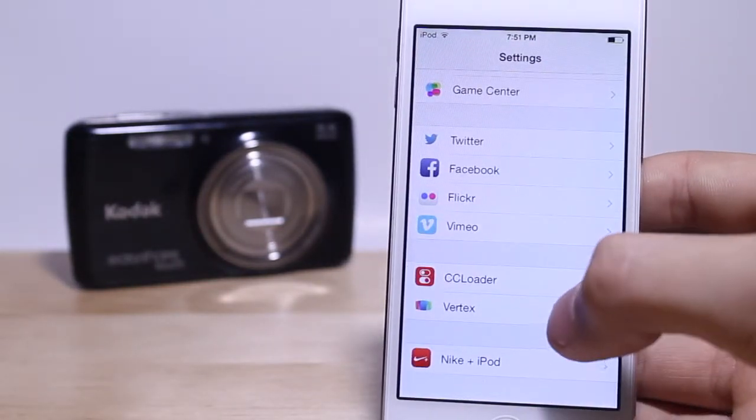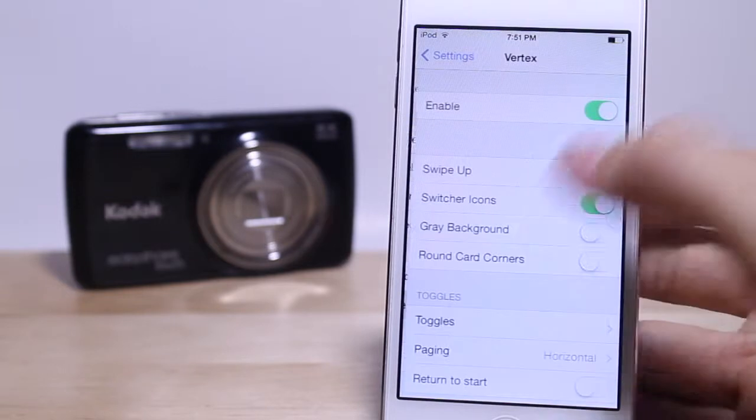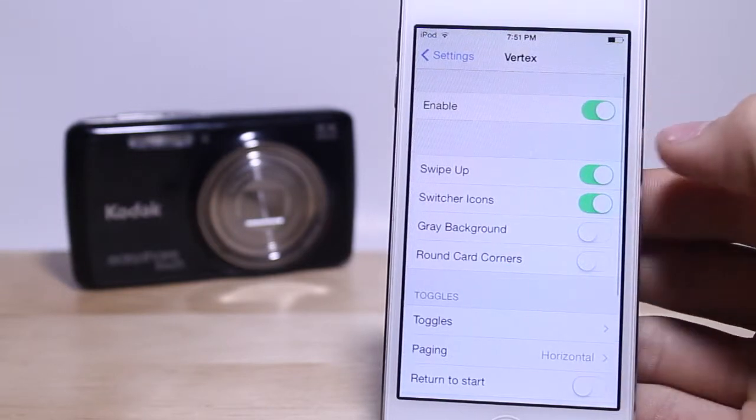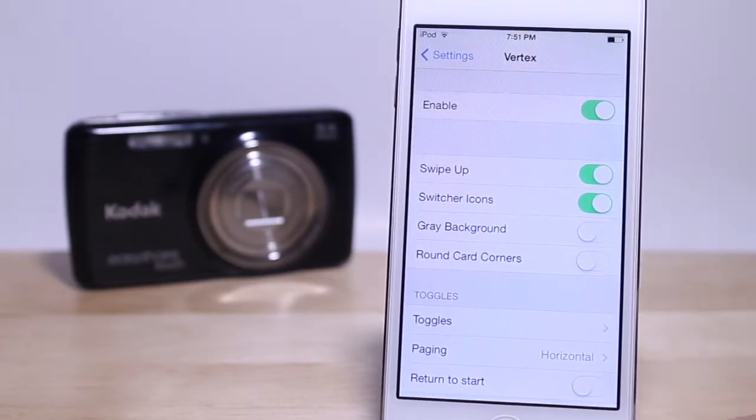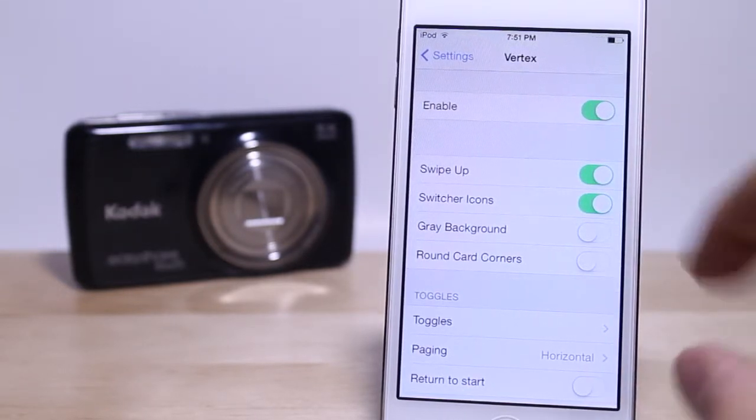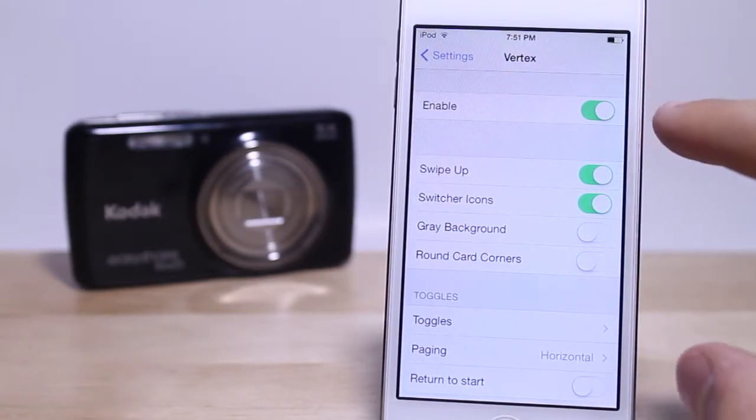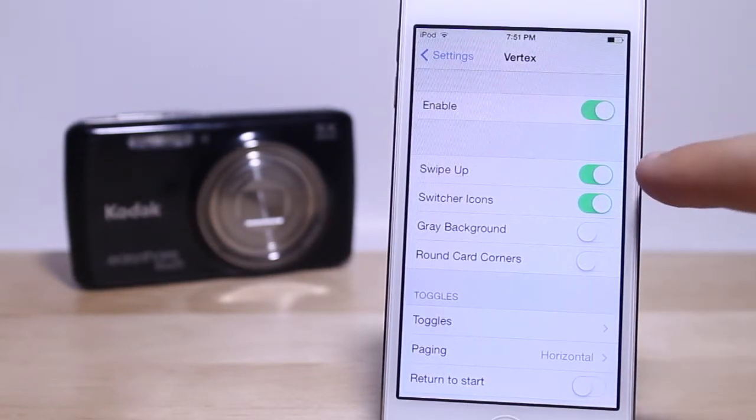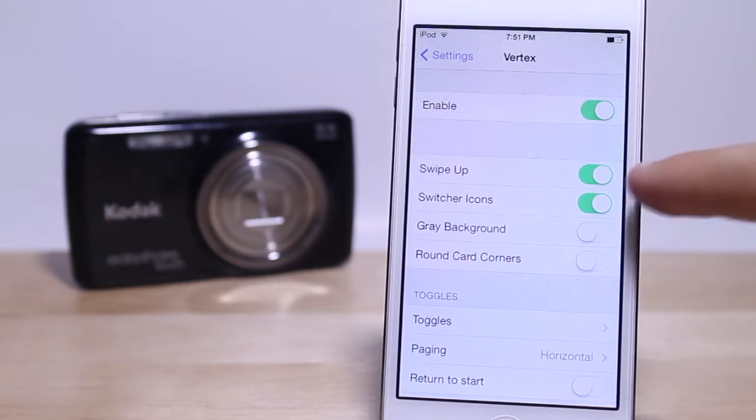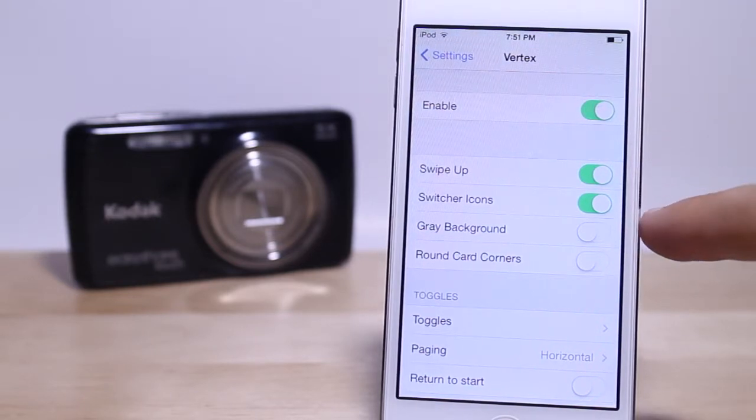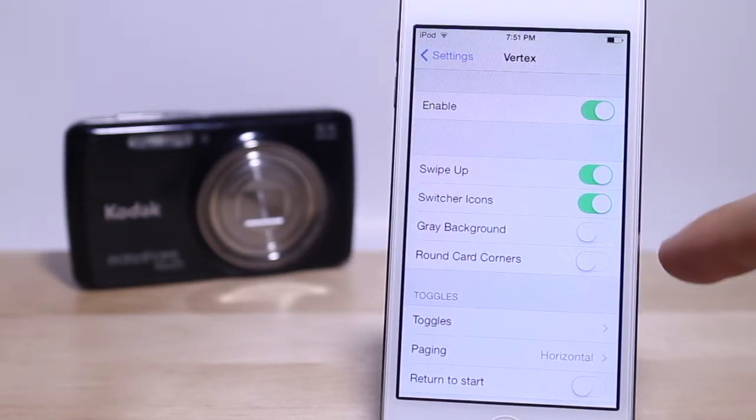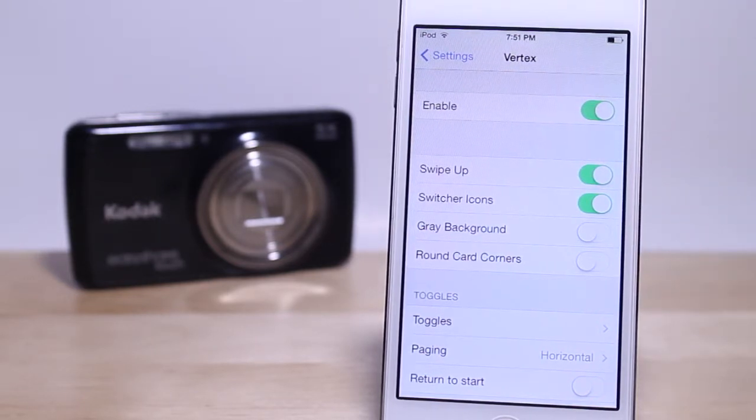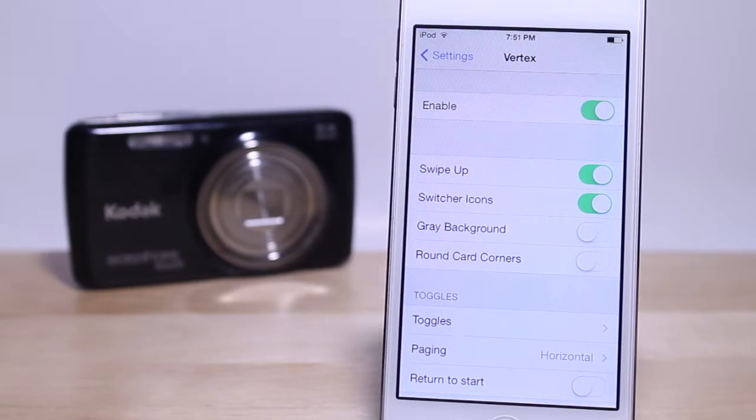Now there are a few different settings that you can configure for Vertex. If we take a closer look into Vertex settings, you have your toggle switch to enable or not enable. The cool thing about this is no respring is required, so you don't have to respring every time you change a setting.